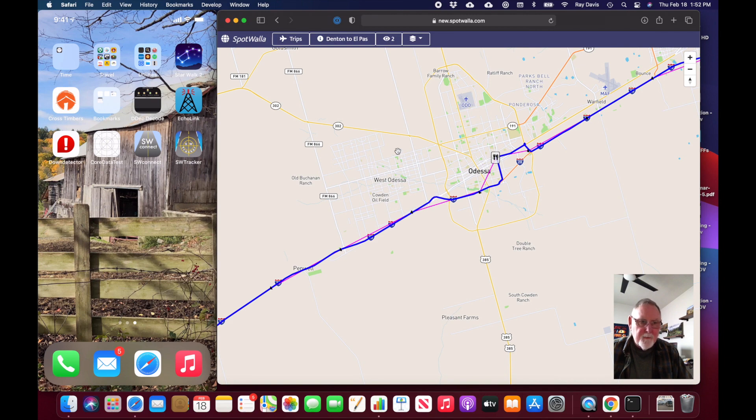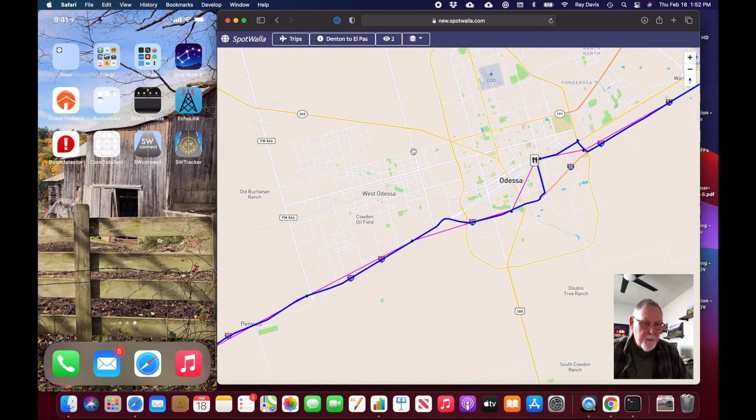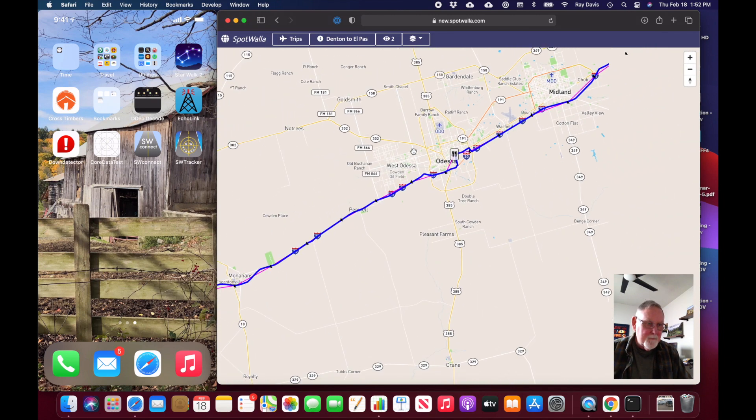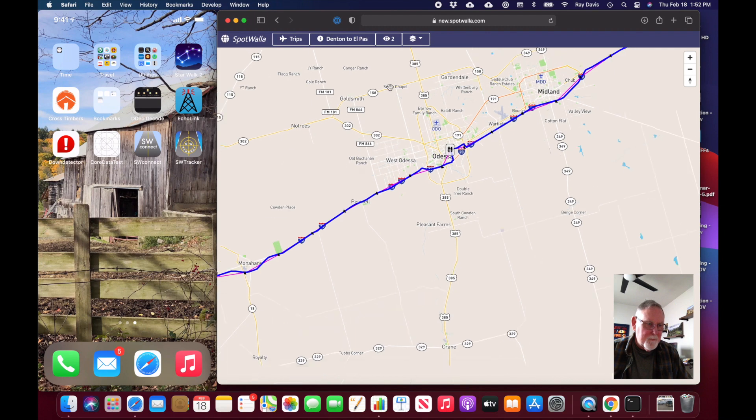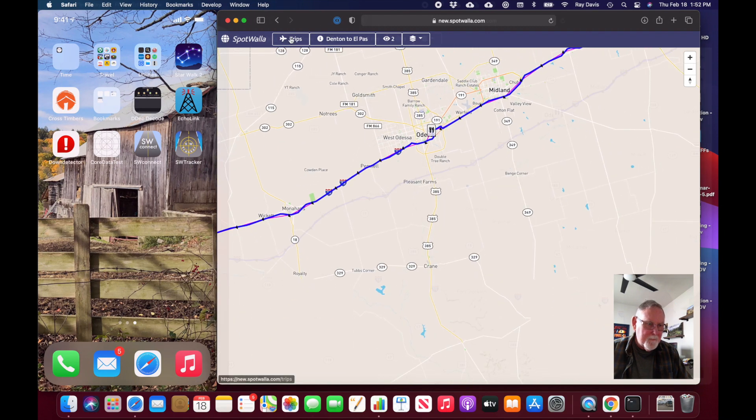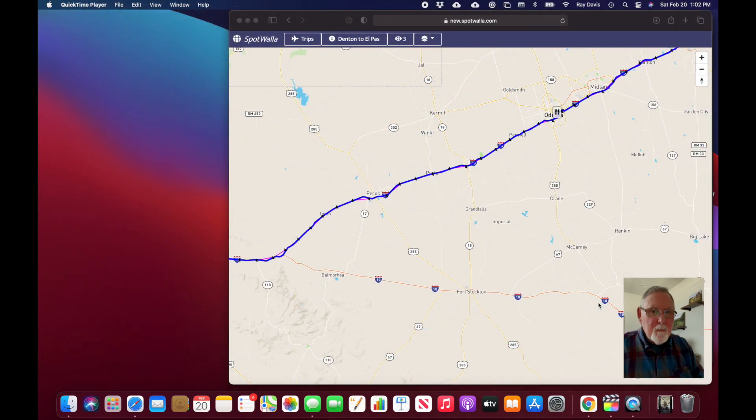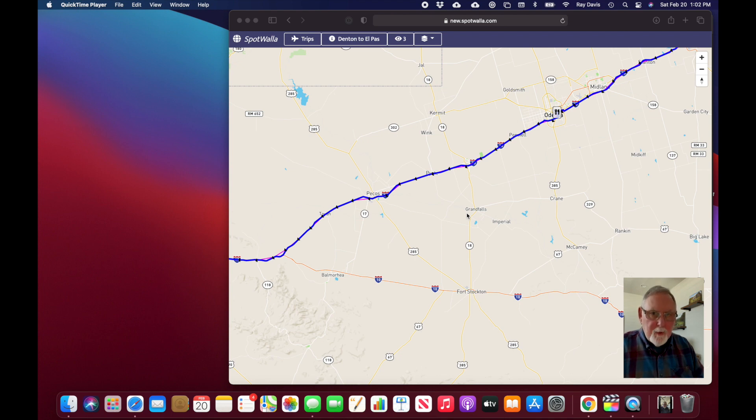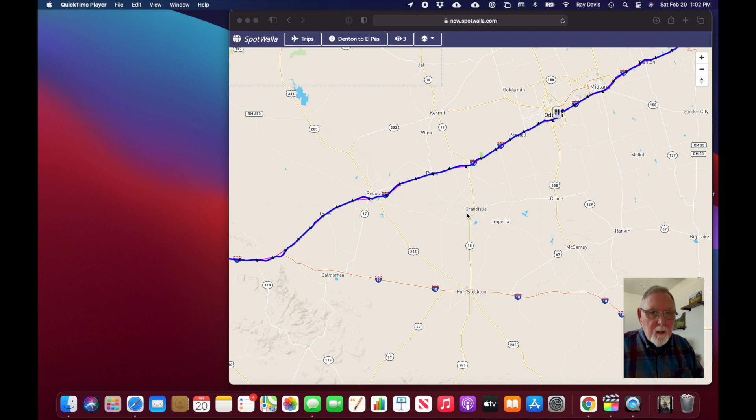Sorry everyone, my last video got interrupted a bit, but we were pretty much at the end as I was showing that when you use the track overlay you get a much more precise view.